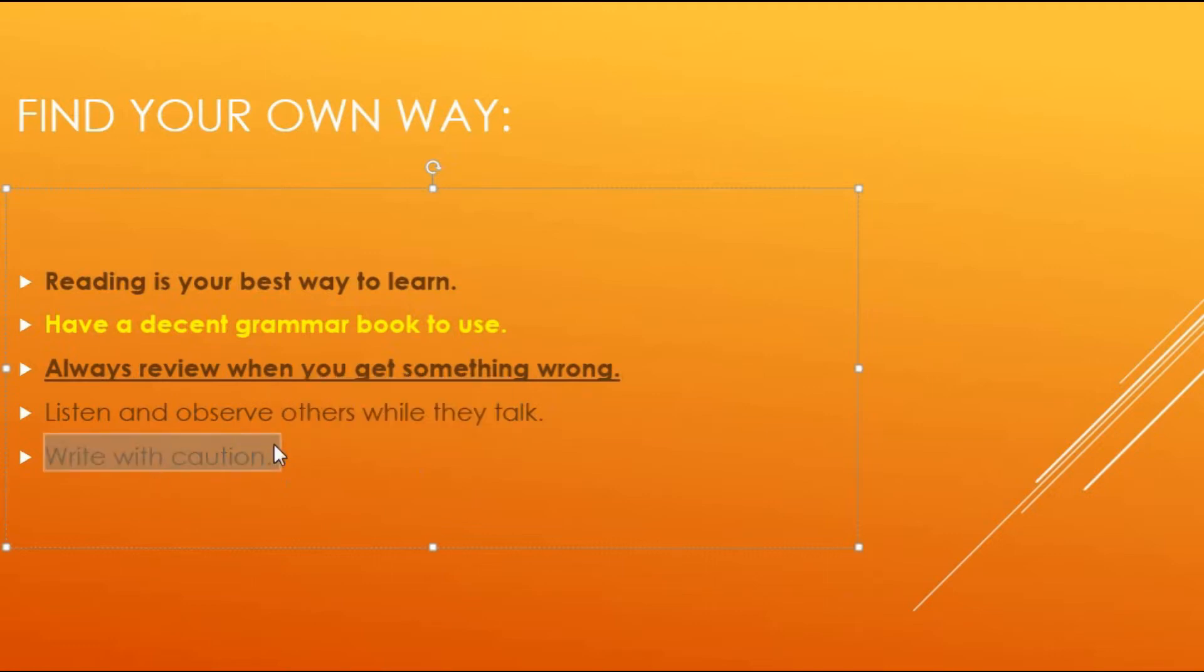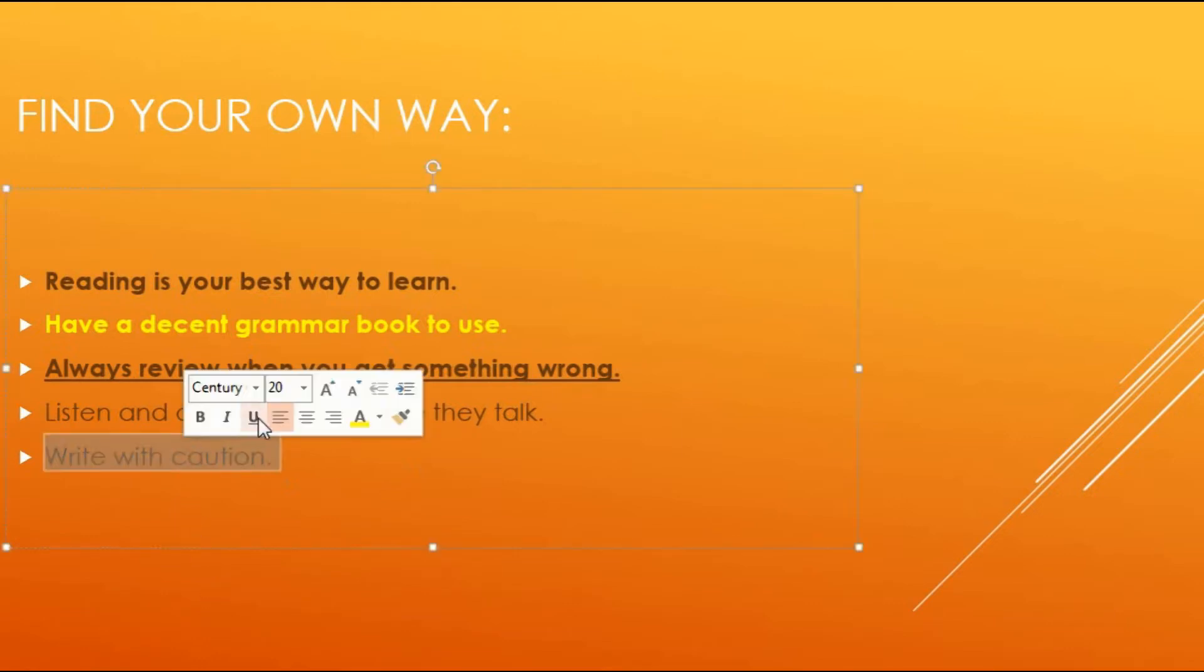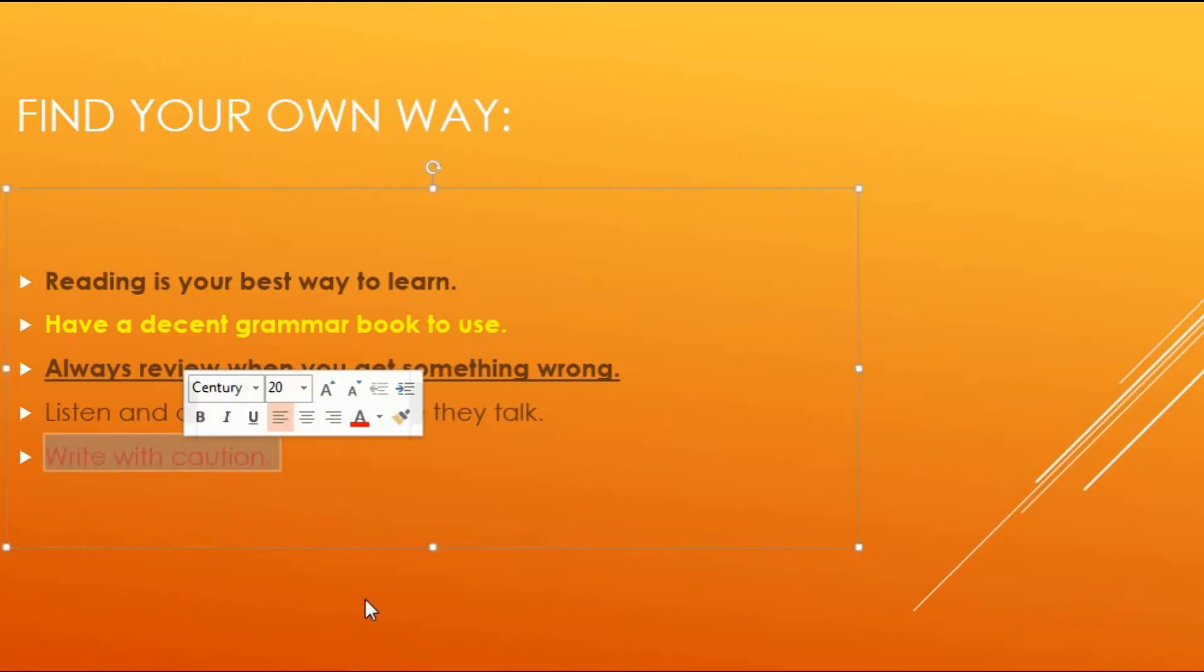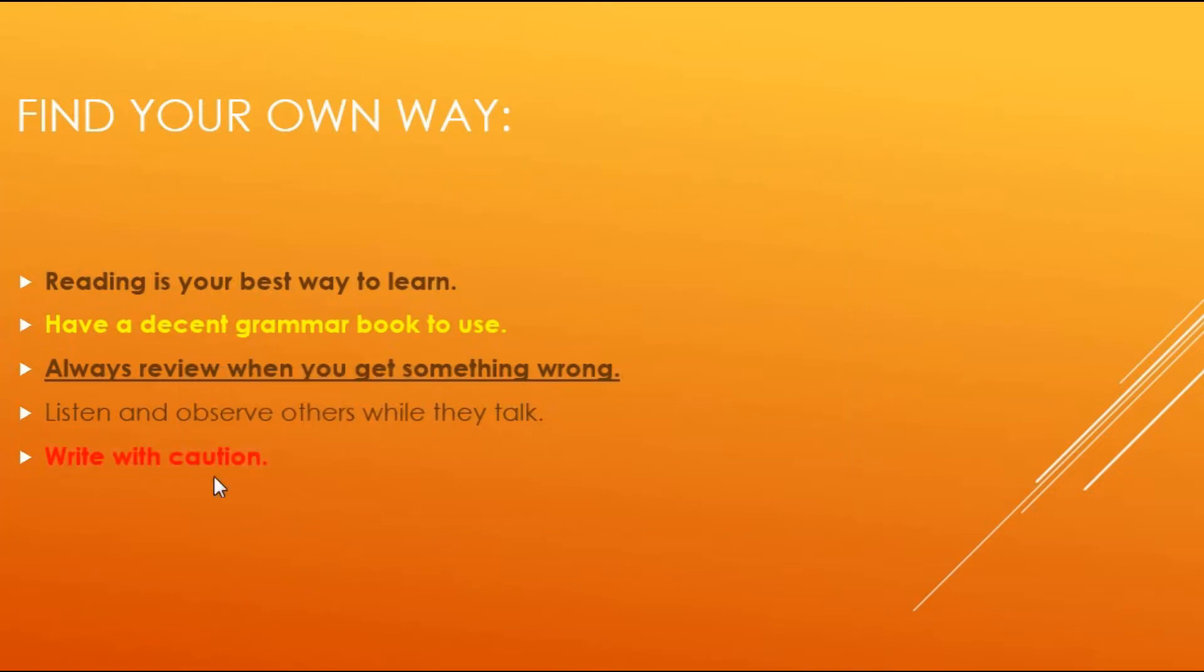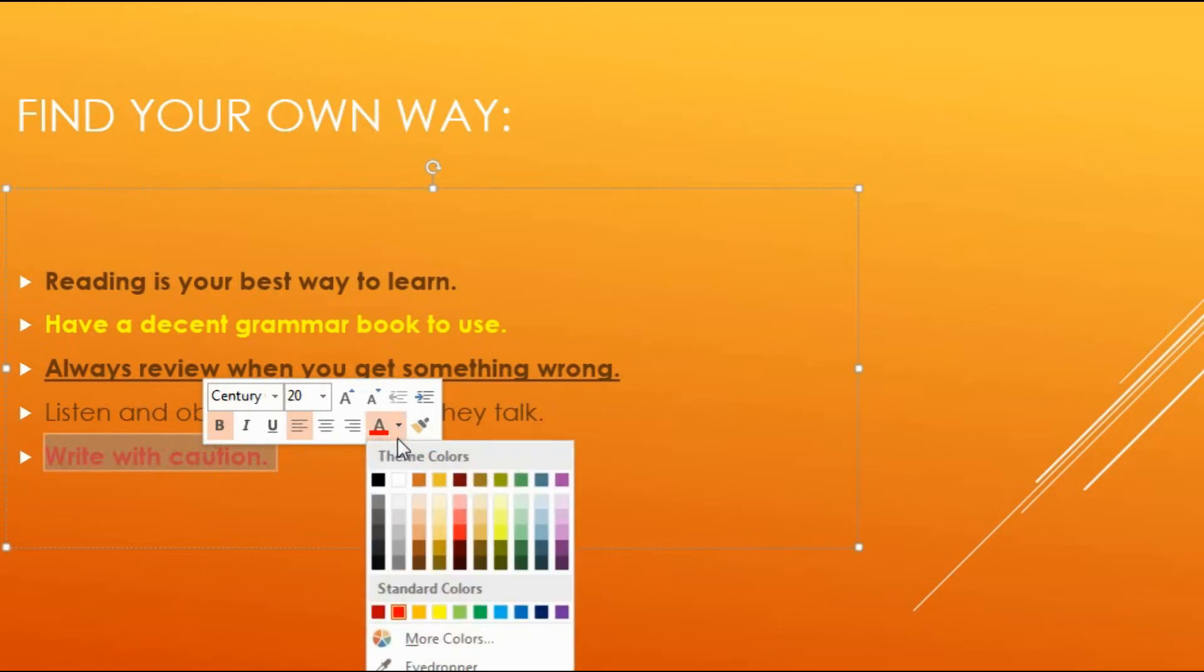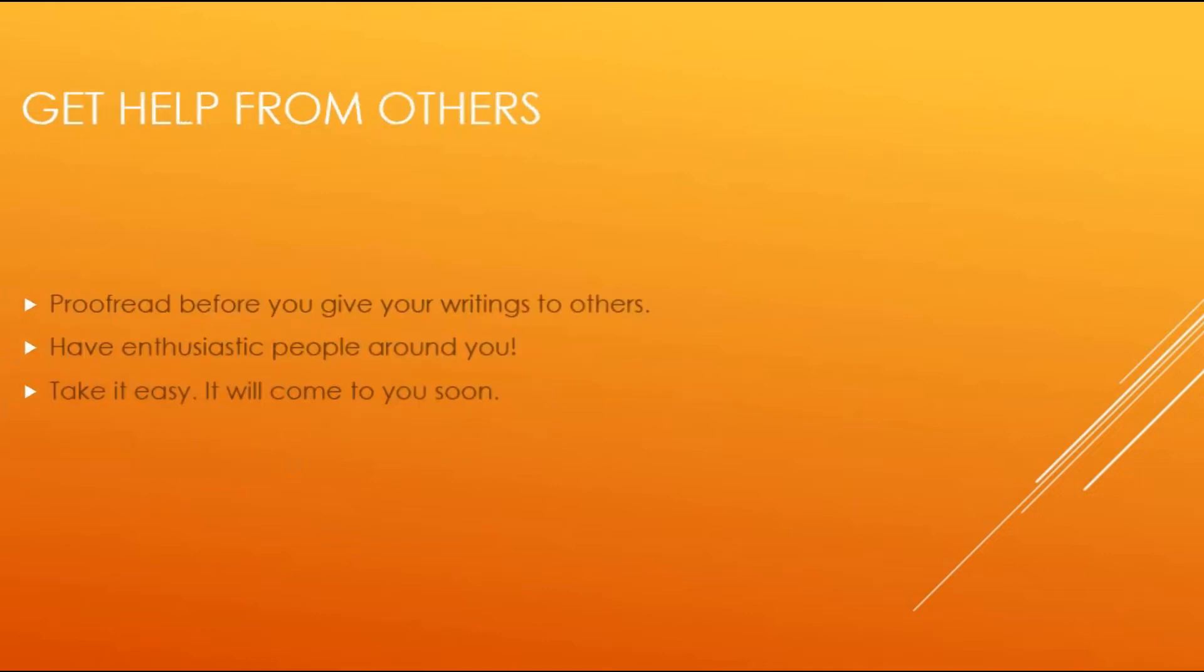And write with caution of grammar. When you write, think about the grammar. Think about what you're writing and what they mean to the reader, and what they will picture in their mind. So keep this in mind.